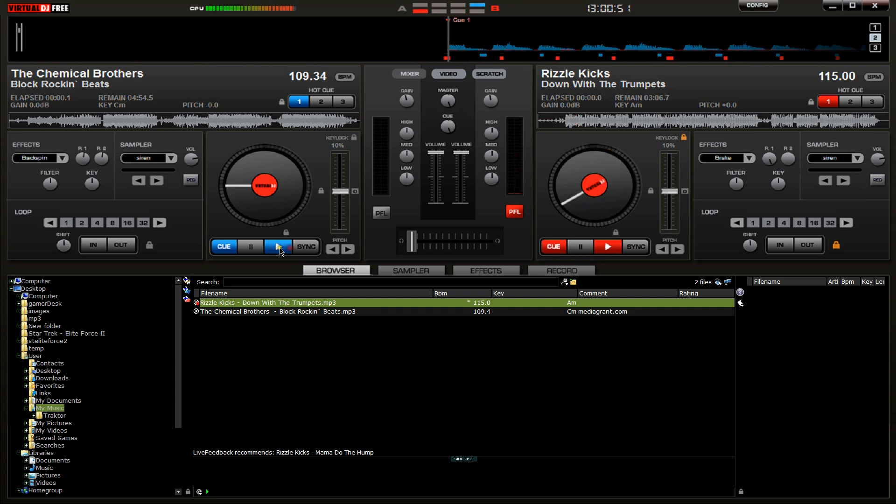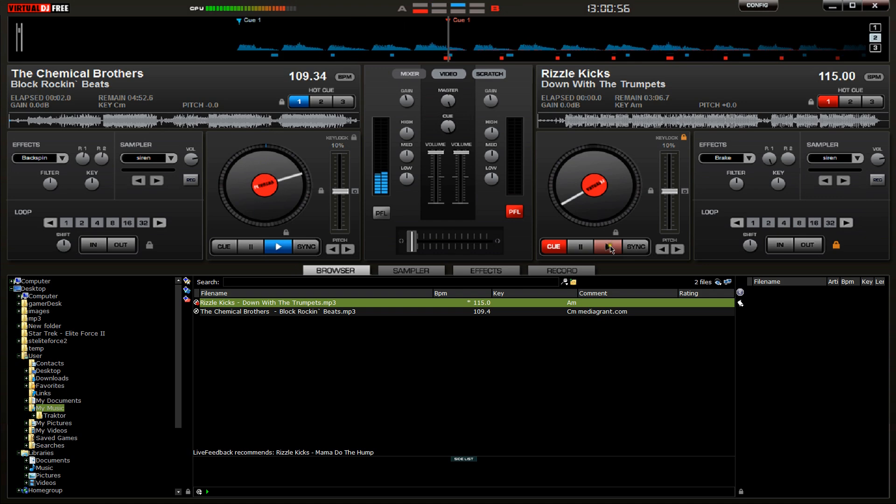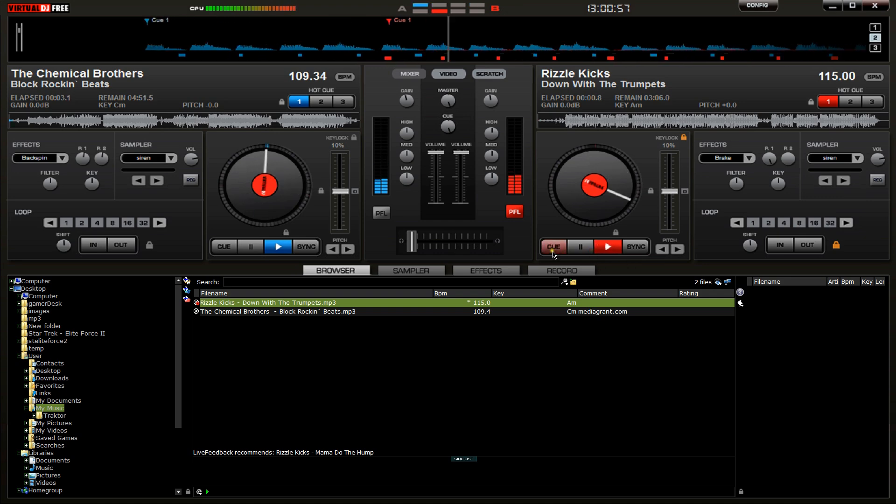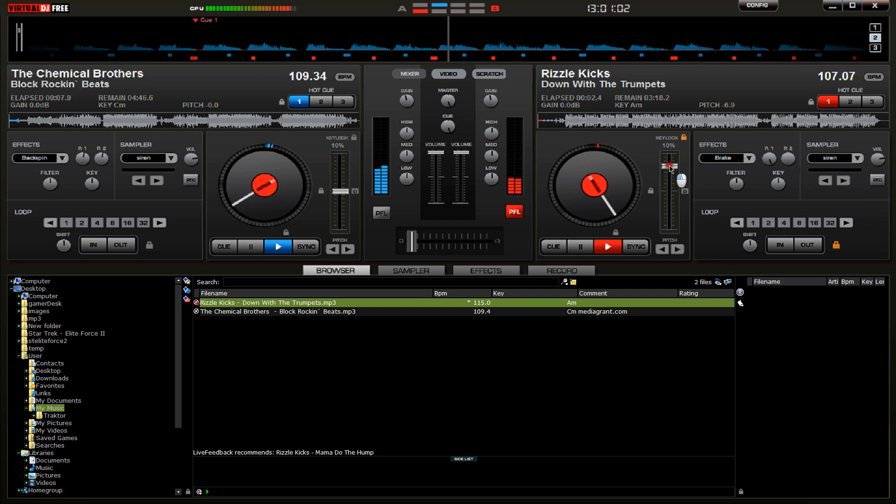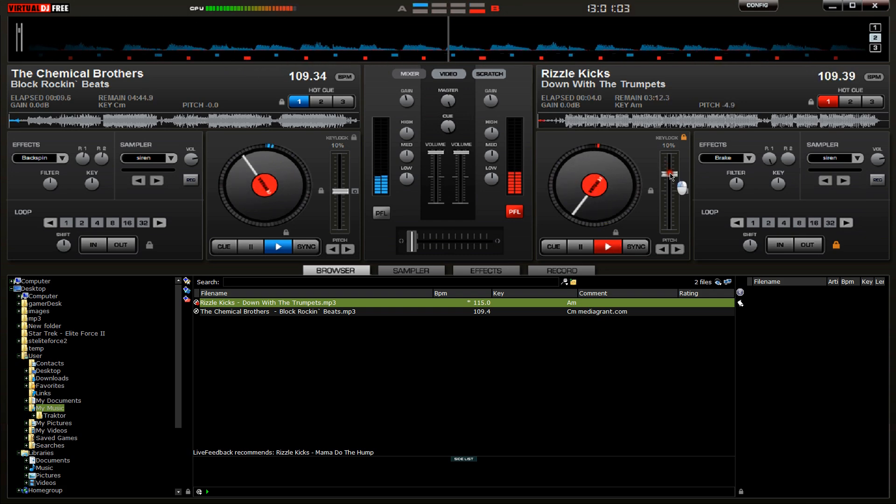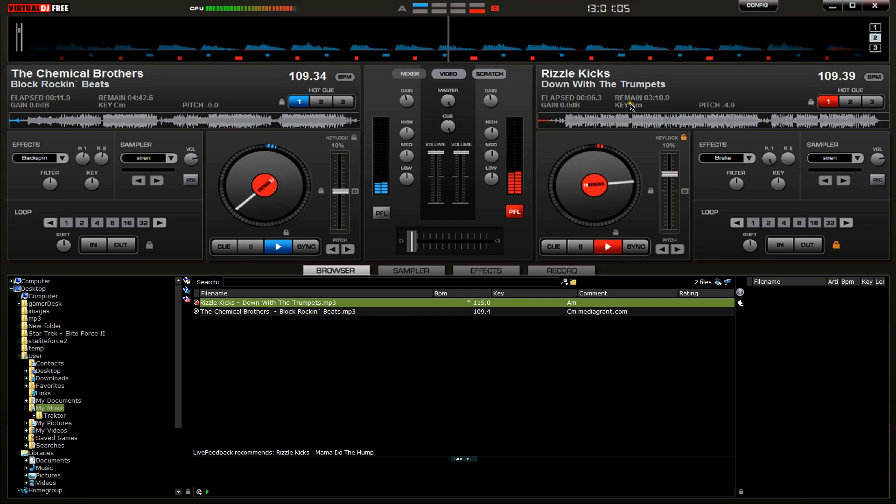So you would have this one playing through your speakers, the left one here, and in your headphones you'd be listening to the other one, making sure that the speeds are matched. And setting a cue point.